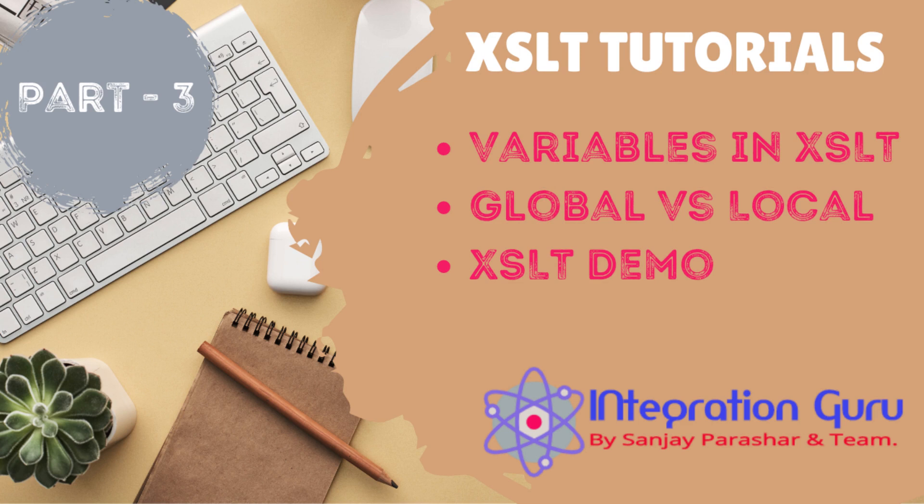So if you haven't seen part 1 and 2 of this series and you are new to XSLT, I recommend you check those out first and then watch this video. And if you are here just to learn about variables in XSLT, then let's start.